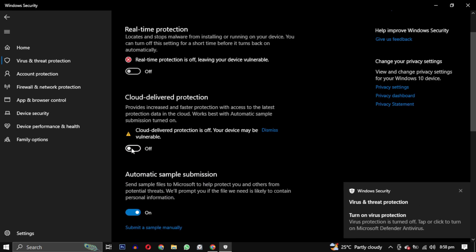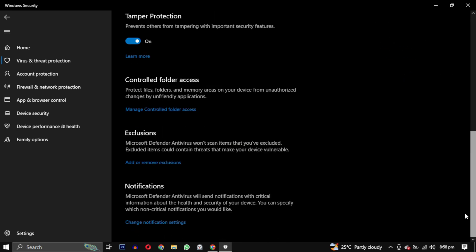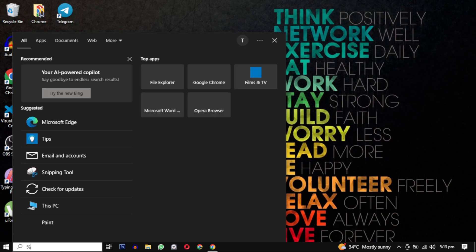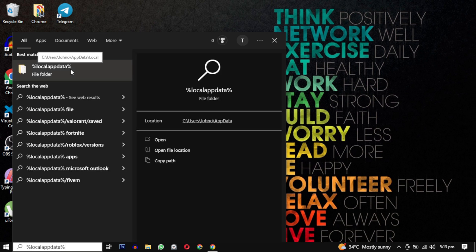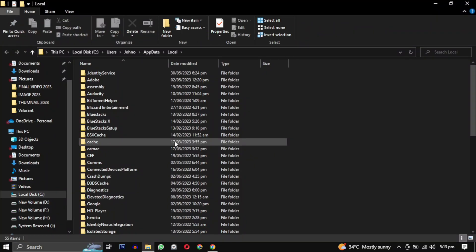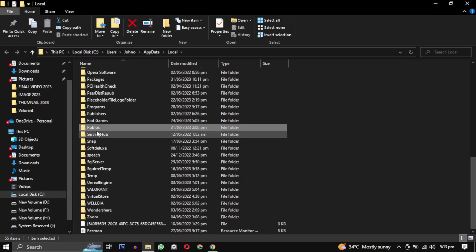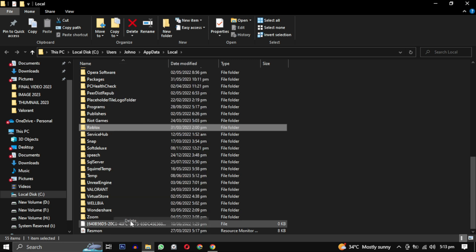Search for %localappdata% then open this folder and find Roblox in it. When you found it, just delete the complete folder.